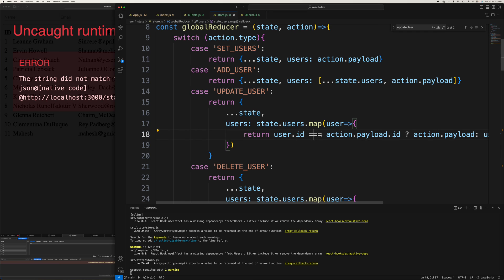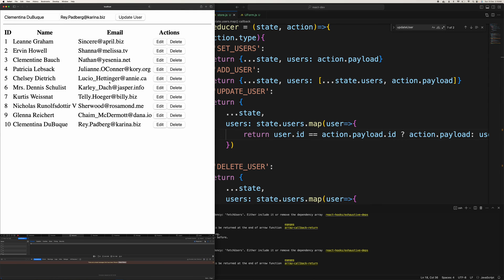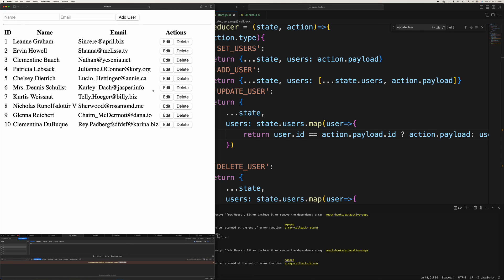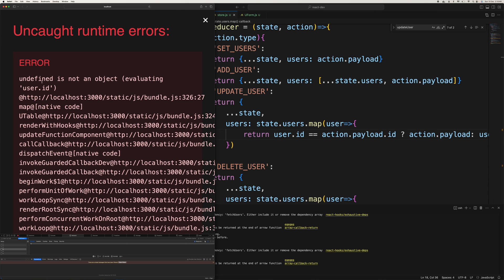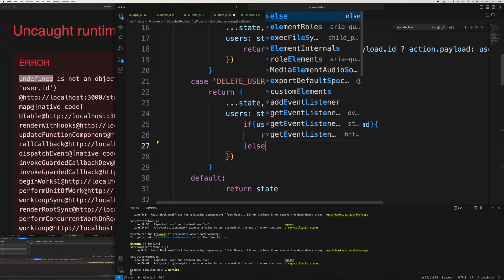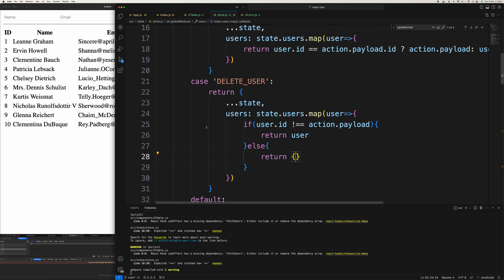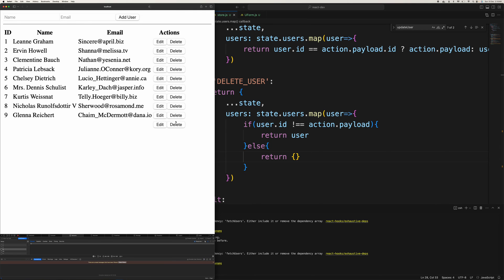Looking at updateUser — it takes id and payload. After some adjustments, the update goes through — not perfectly clean but it's working. Now testing delete, which gives an undefined object error because in the DELETE case the else branch wasn't returning an empty object properly.